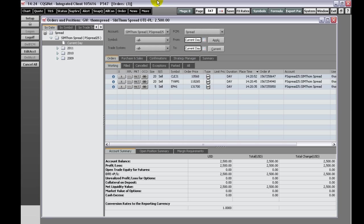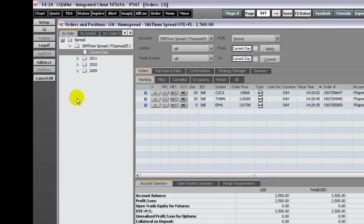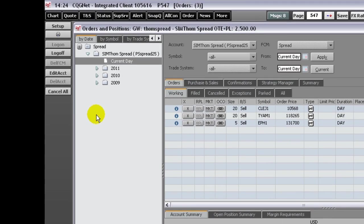It is divided into four panels. The account panel on the left of the window displays a hierarchical view of your accounts by date, symbol, or trade system.